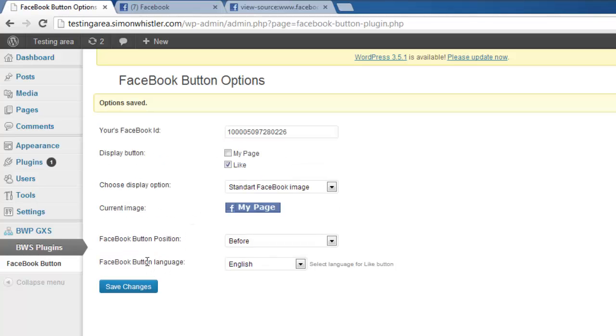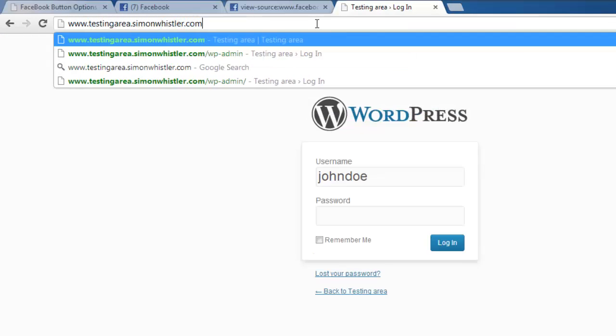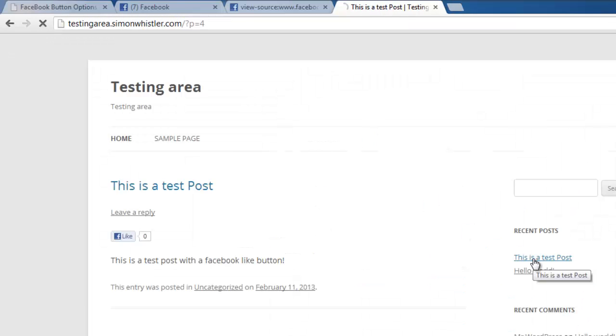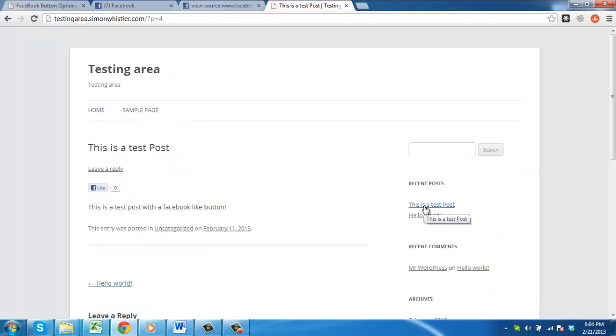Now, to make sure it has worked, open a new tab and visit your WordPress site and then click on any post and you will see a like button below it. That is how to insert a Facebook like button on WordPress.